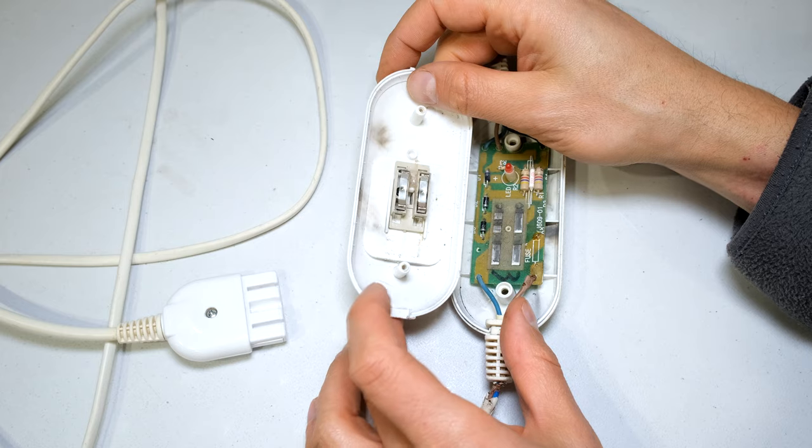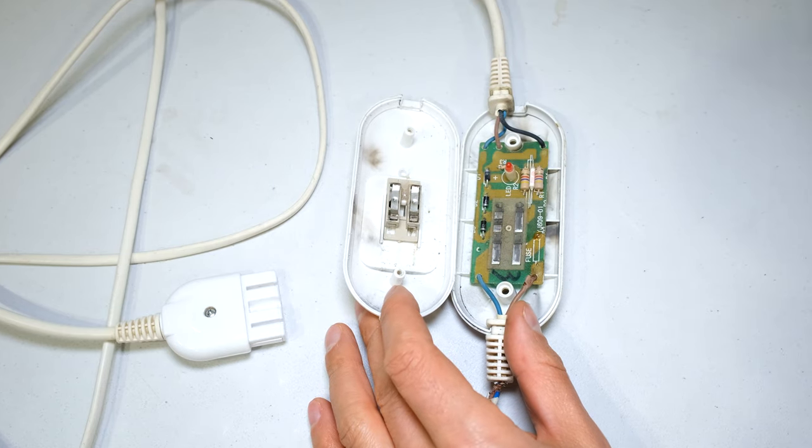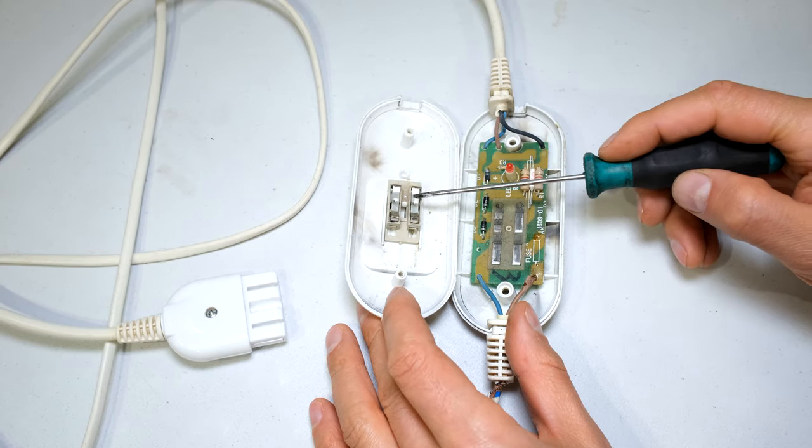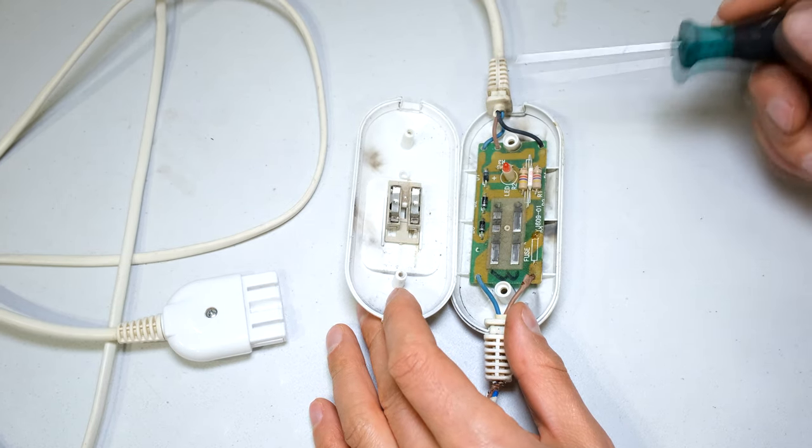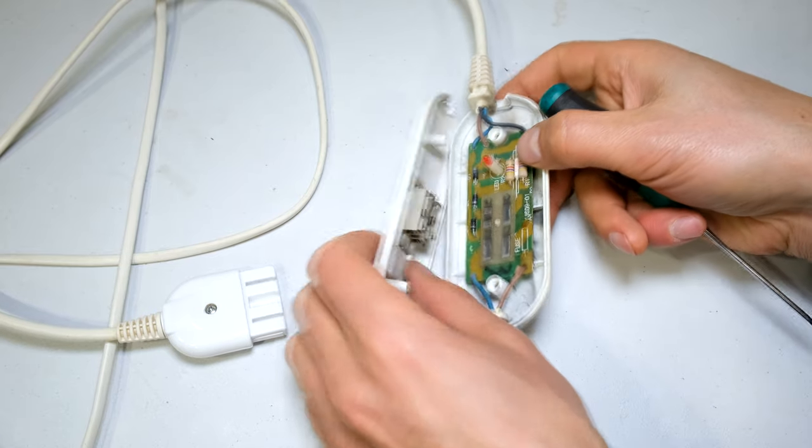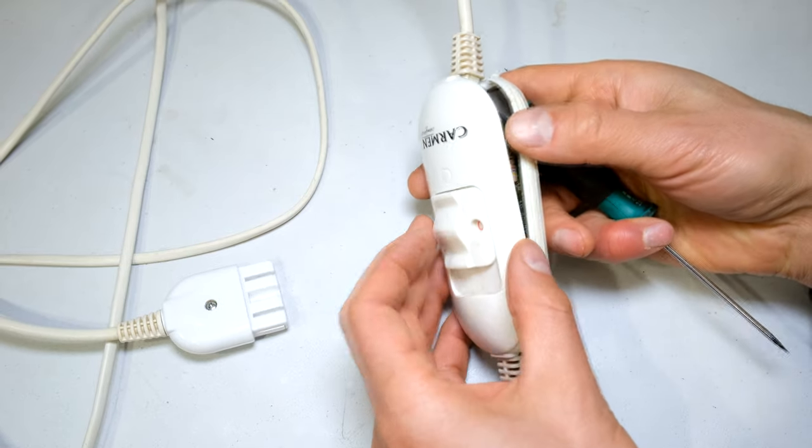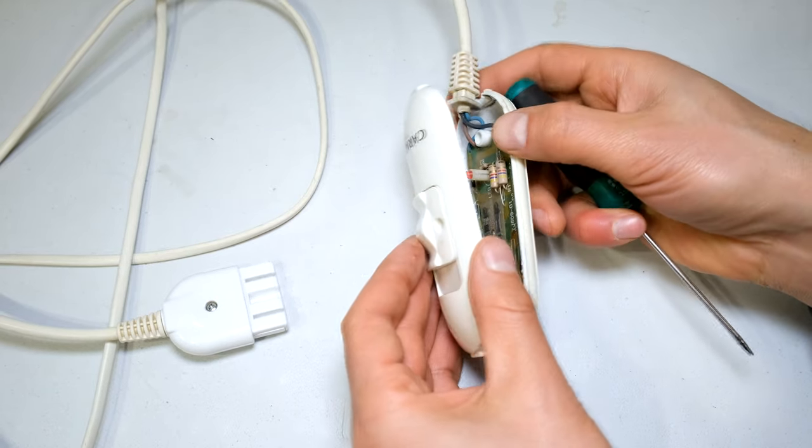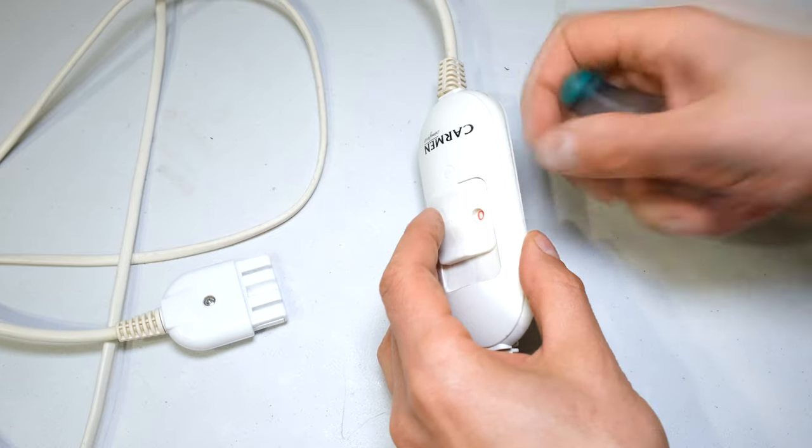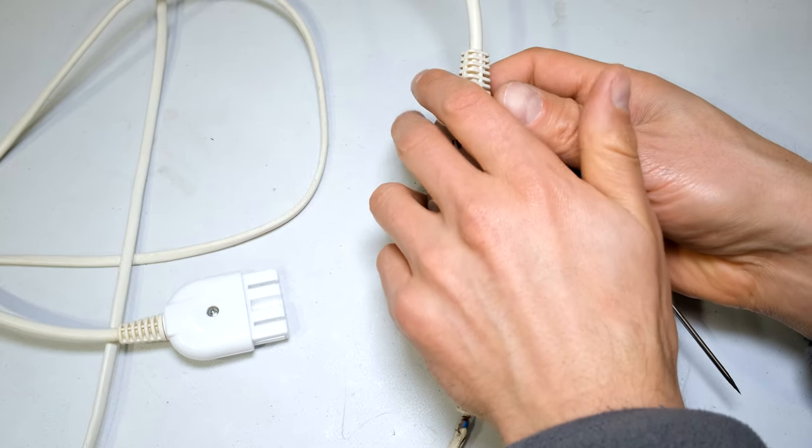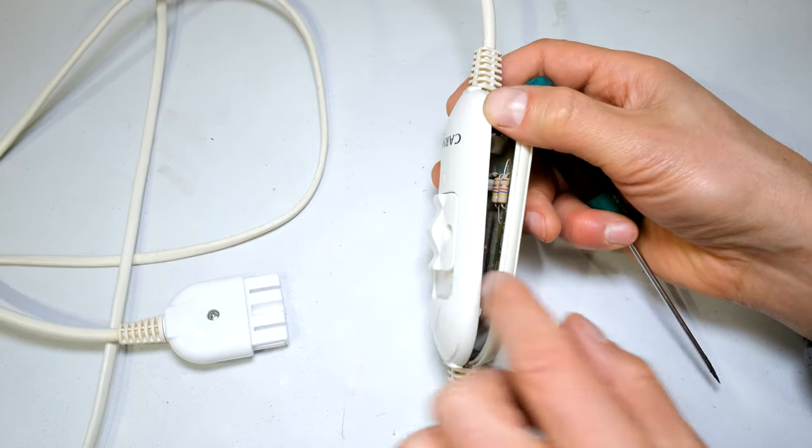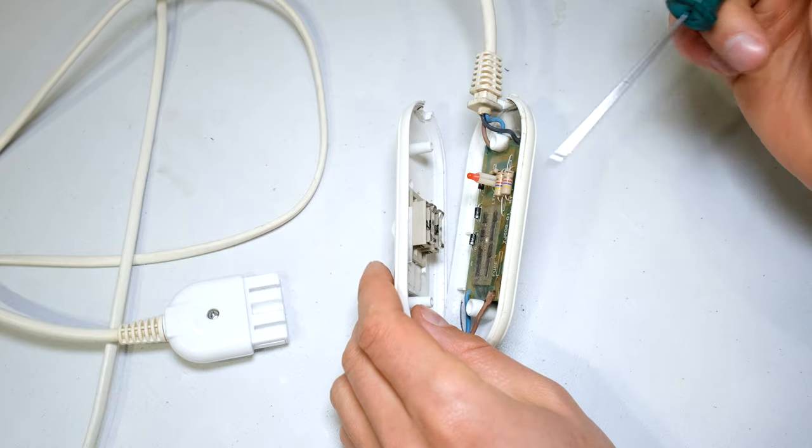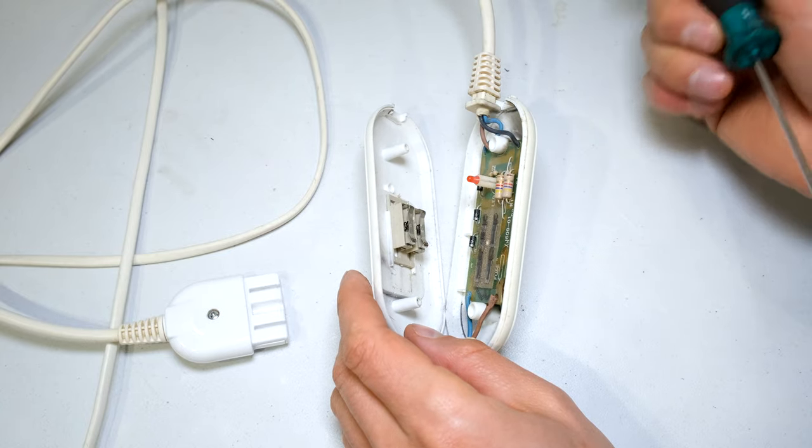Now when you open this, just be careful if yours is spring-loaded. Just be careful that these do not pop out. In this case it's fine, I just opened it. So when you're opening this, just be aware that you might find that as it opens, a spring might pop out. Just open it very carefully and almost cover it with your hand just in case you find these spring switches pop out.